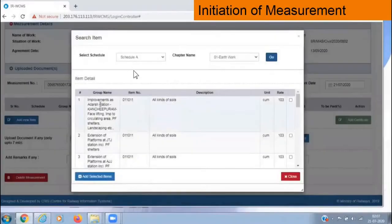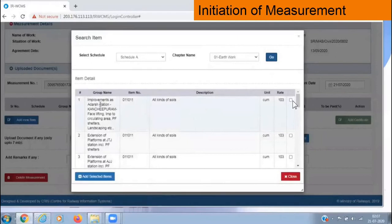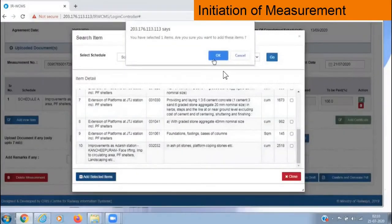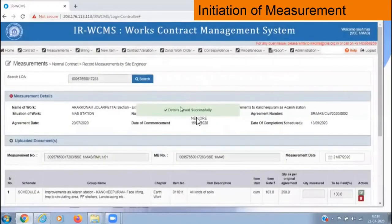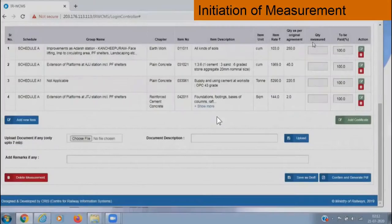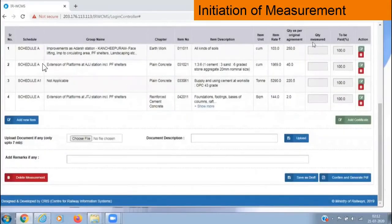The items available in the contract agreement under that chapter will be listed. In the last column there is a square box — click on it to put a tick mark and select that item. Select as many items as you want, then click 'Add Selected Items', similarly for all chapters. Data saved successfully. We have now selected four items: three items from Schedule A and one item from Schedule A1.